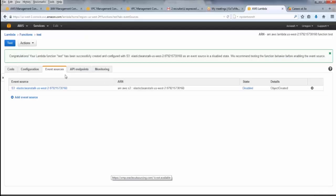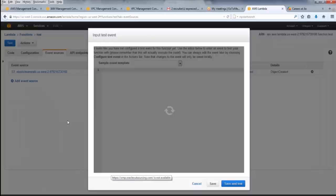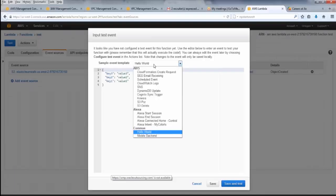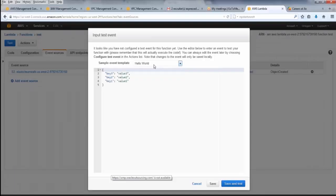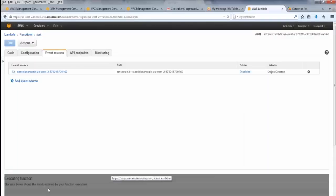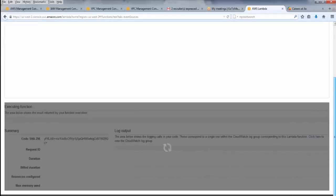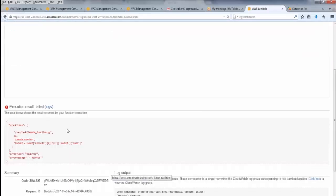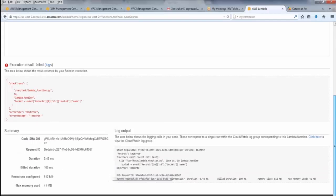So this is my event sources. I will test it. Hello world. The common one is save and test. Below you can see some function execution. Can you see this, the down one? Yep. So the area below shows the result returned by the function. The function was executed as per the code. There were errors. What was the errors?